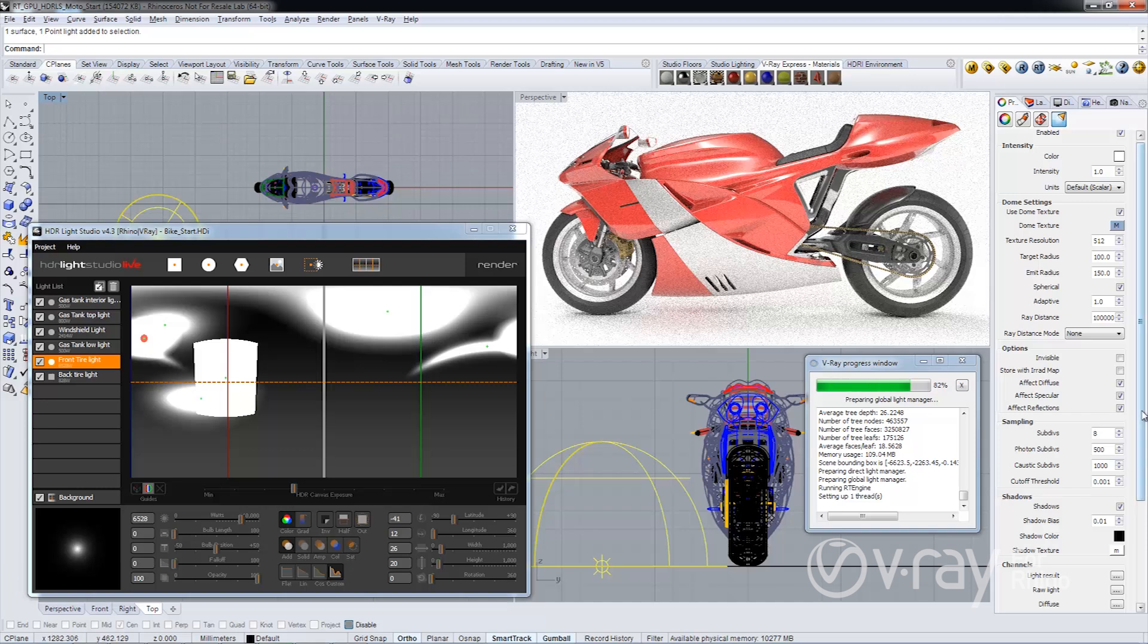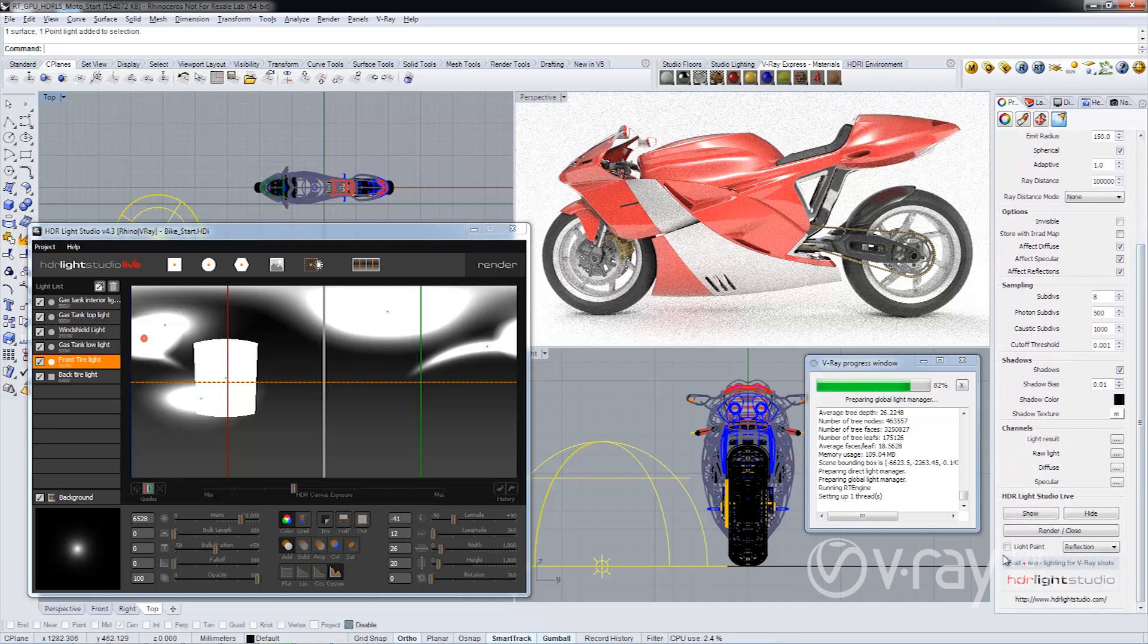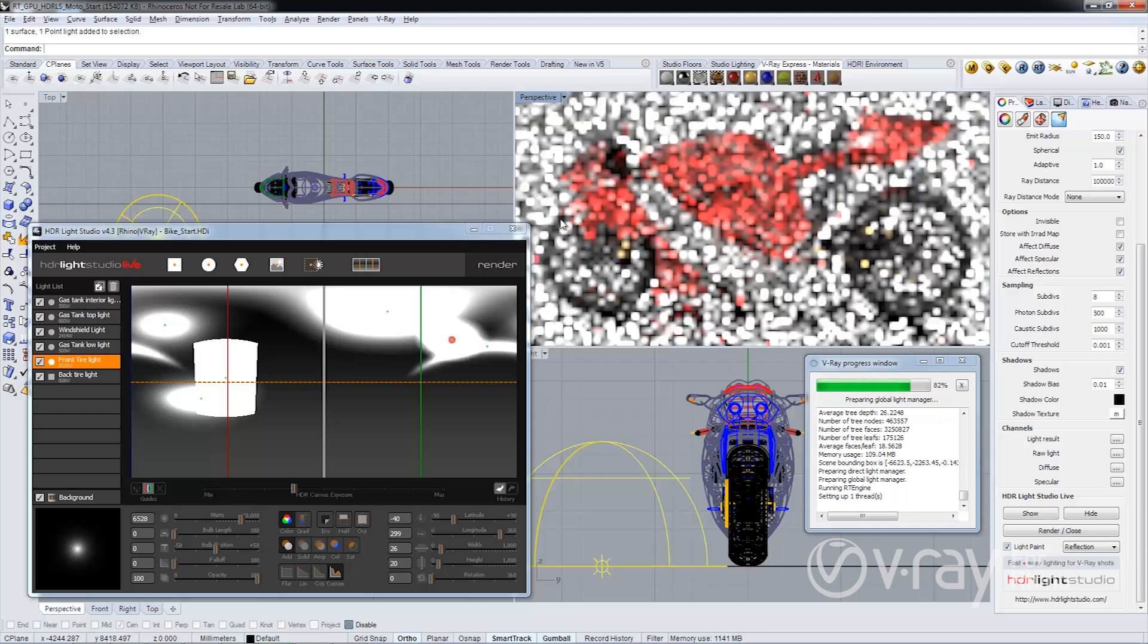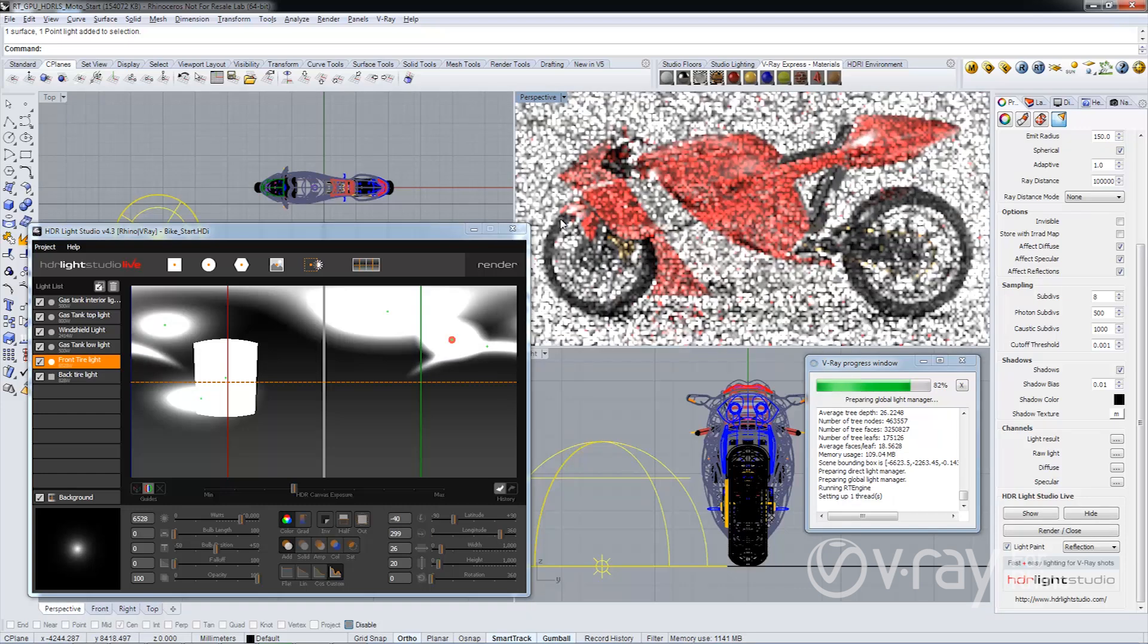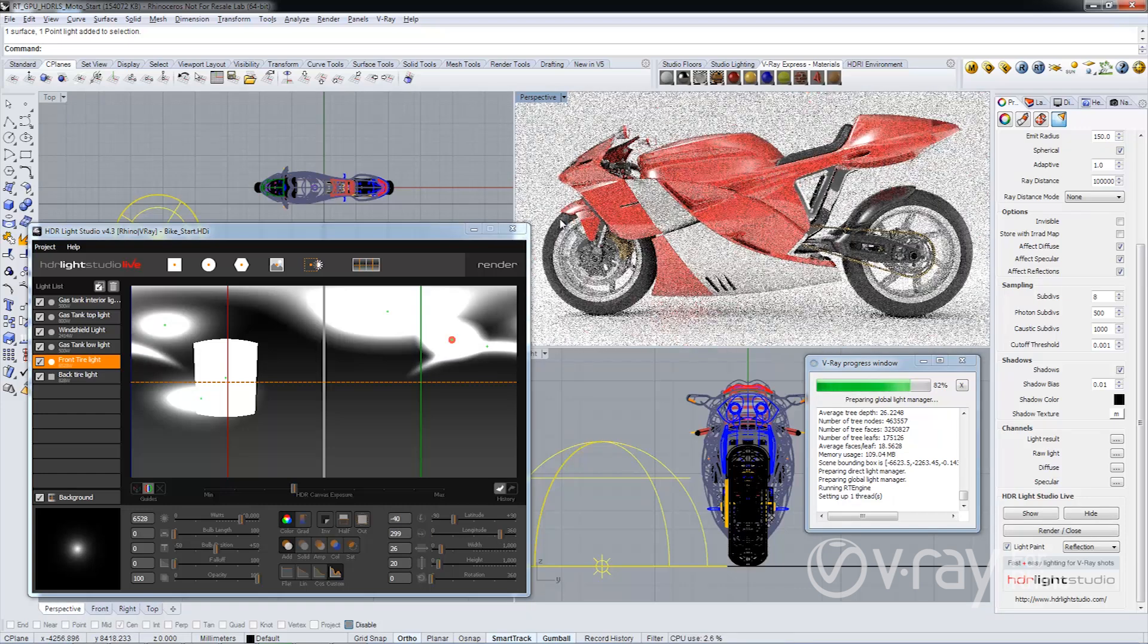Light Paint allows me to position my light by selecting a point in the viewport where I want the highlight. I'm going to click on the front part of the tire here, and you'll notice the highlight's there now.